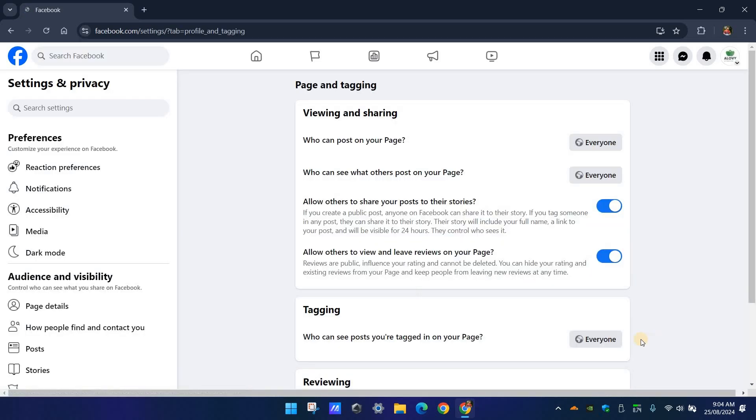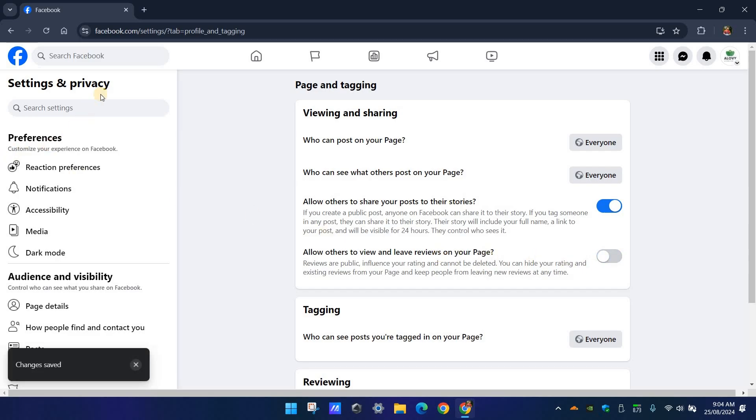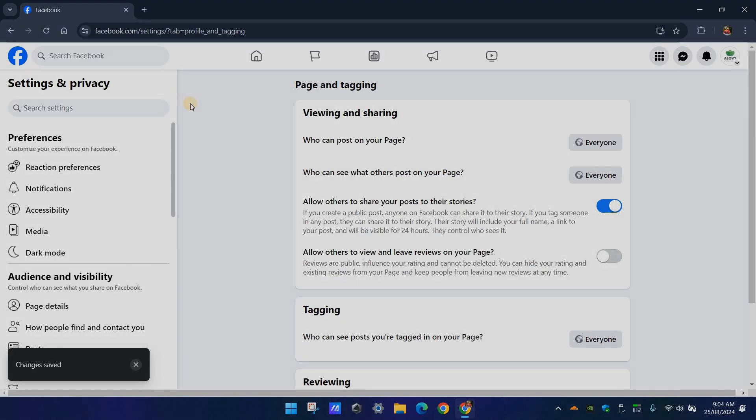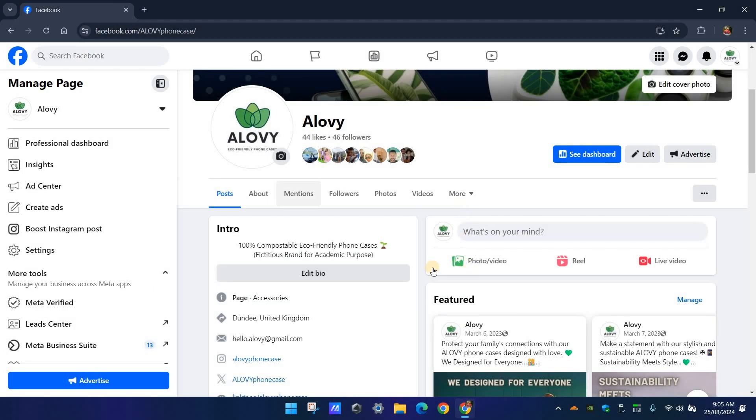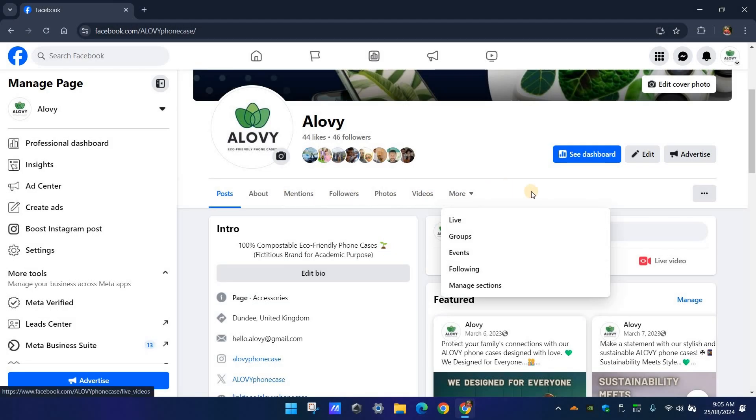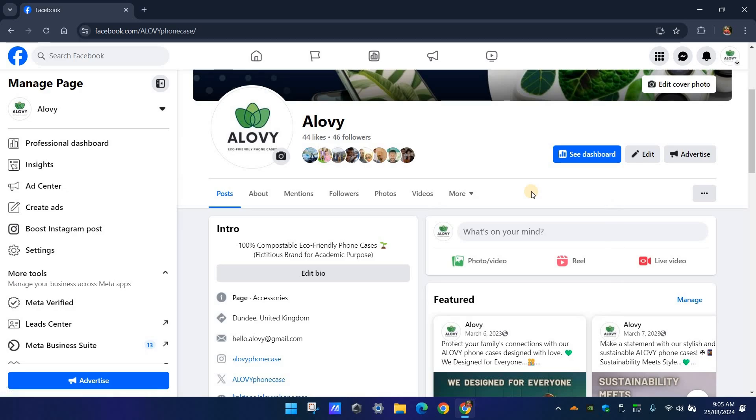On this page, there is an option called 'Allow others to view and leave reviews on your page.' Turn it off and the review section will be disabled on your page. Yes, that's all you need to do.